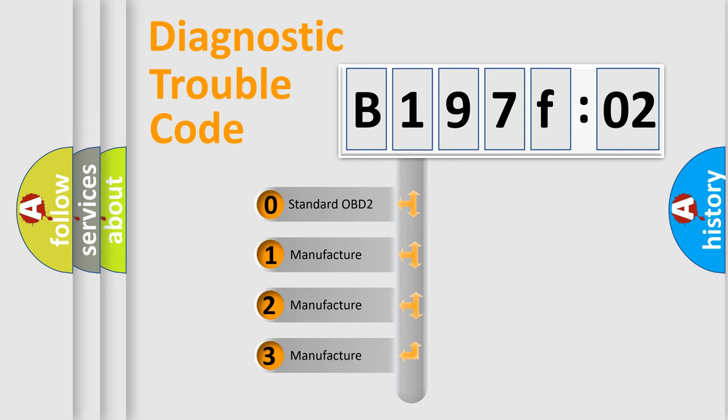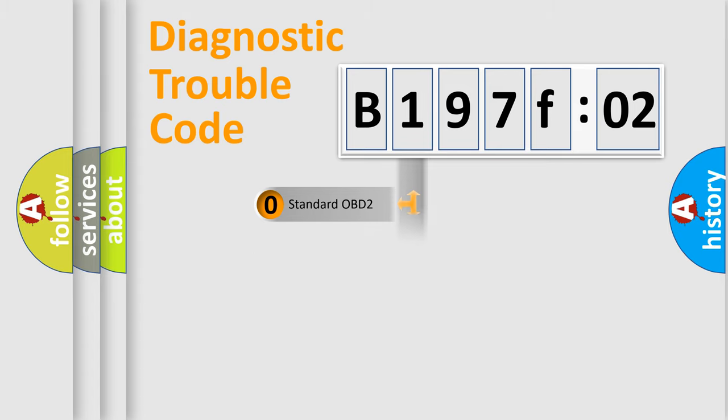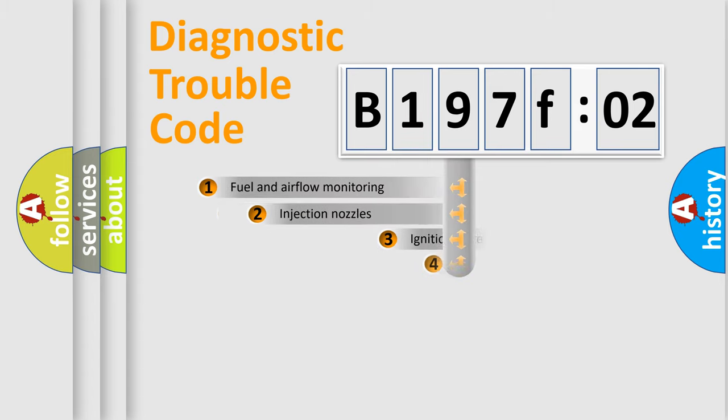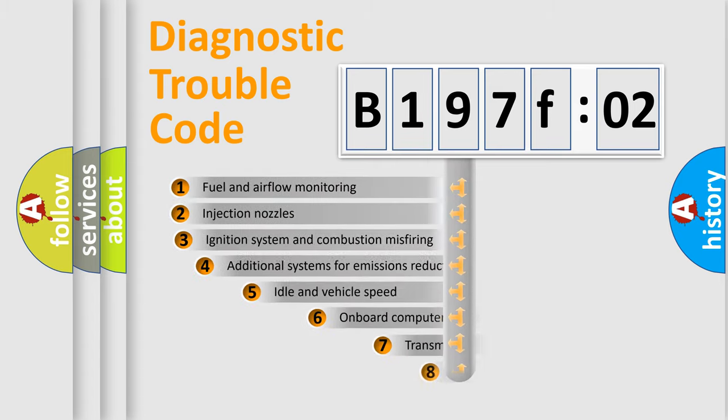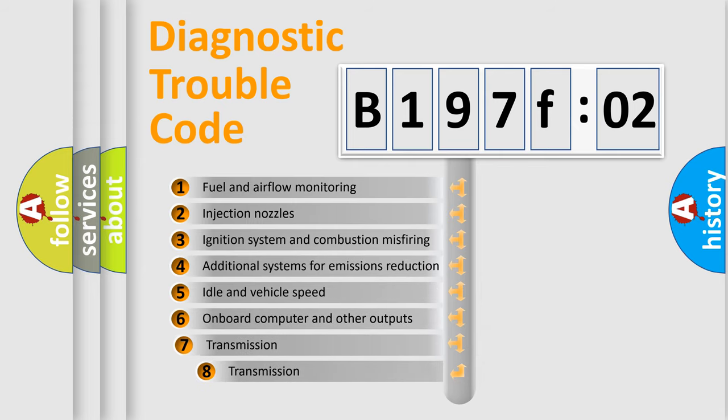If the second character is expressed as zero, it is a standardized error. In the case of numbers 1, 2, 3, it is a more prestigious expression of the car-specific error.